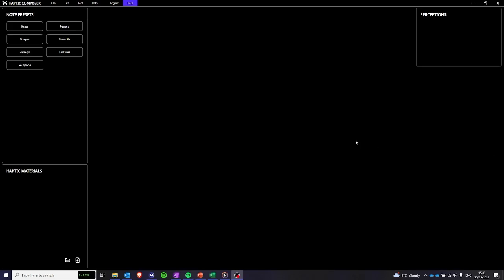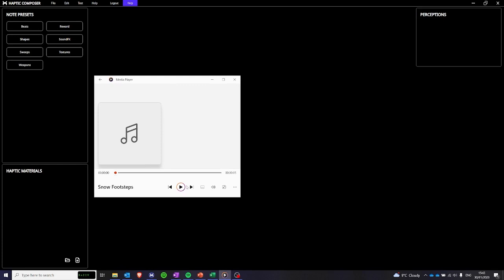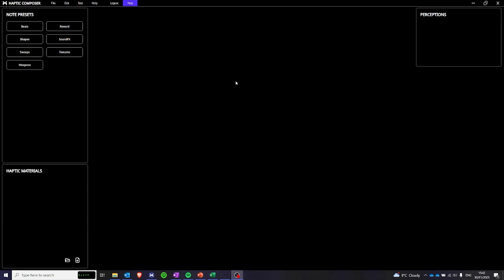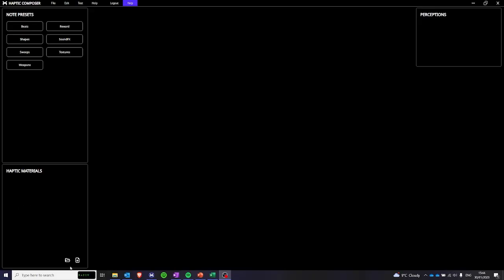Welcome everyone to a new haptic composite tutorial. Today we will see how to design haptics for stepping on different types of soil. We will see how to design haptics for stepping on dry grass and stepping on gravel. You can find this example from www.interhaptics.com. Let's go!